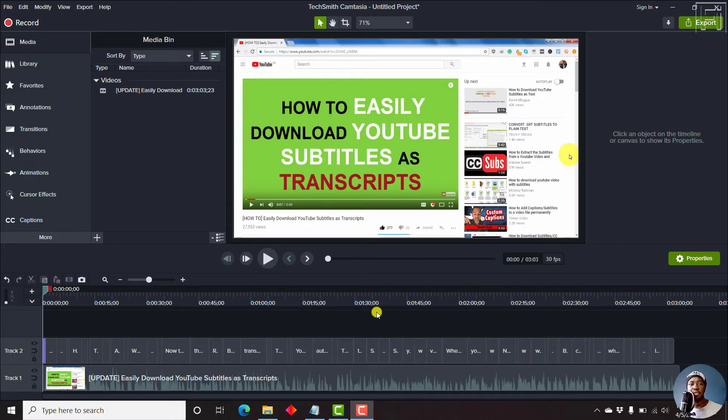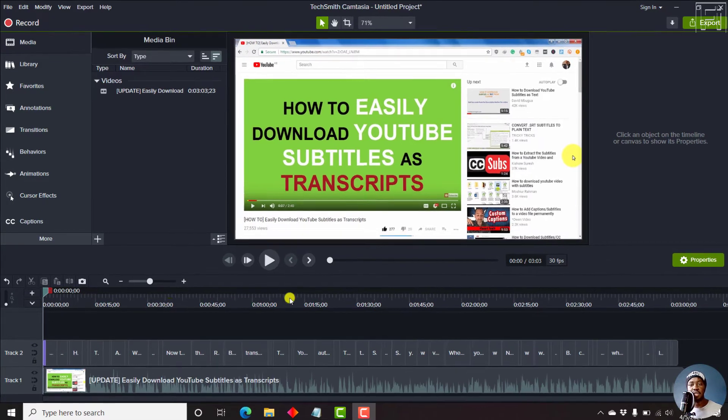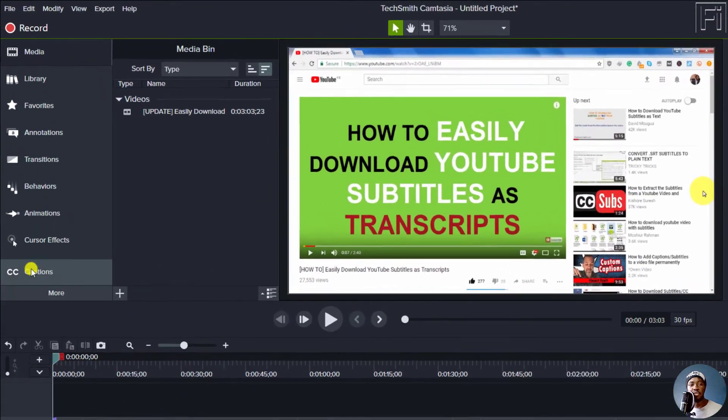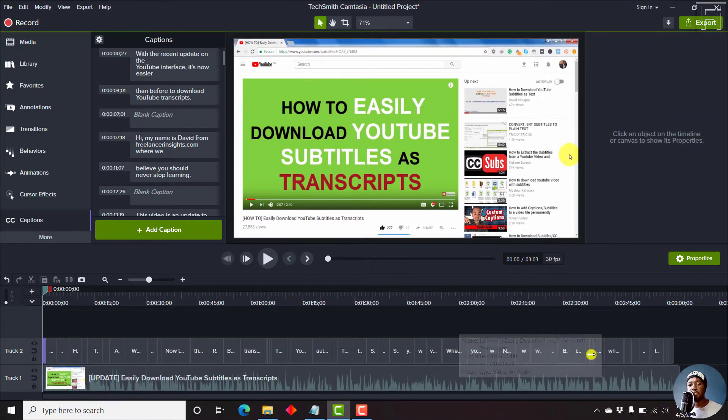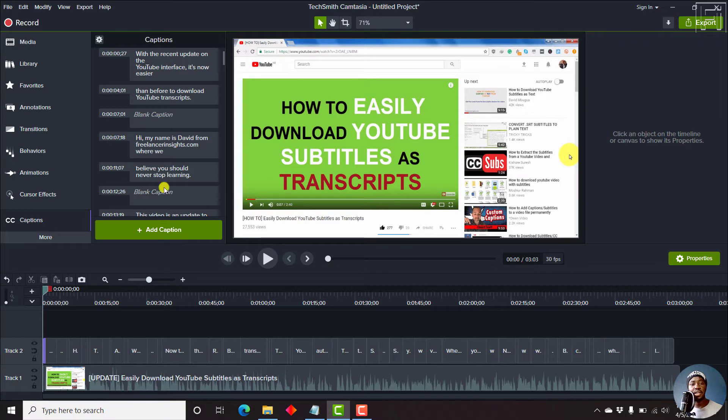So let me show you how you can do that. We'll go to the captions tab here. And our captions are available here on the timeline, and you'll see them available here.